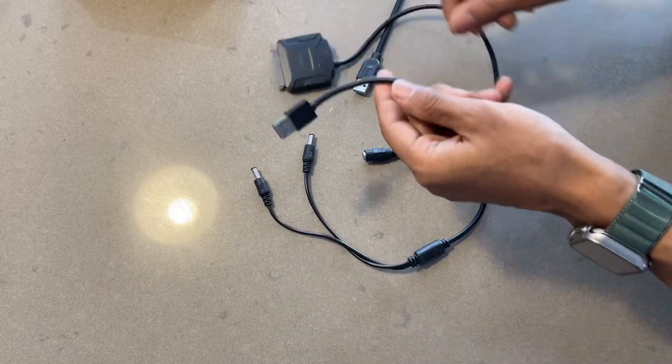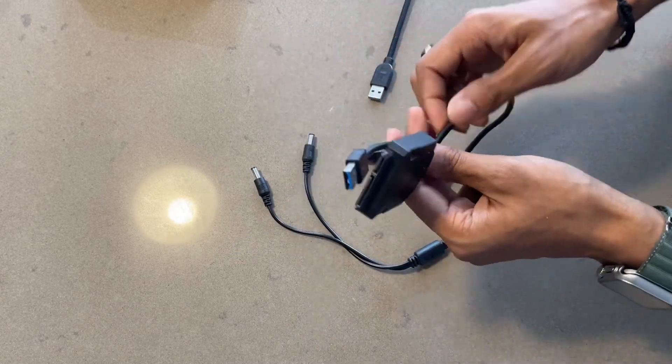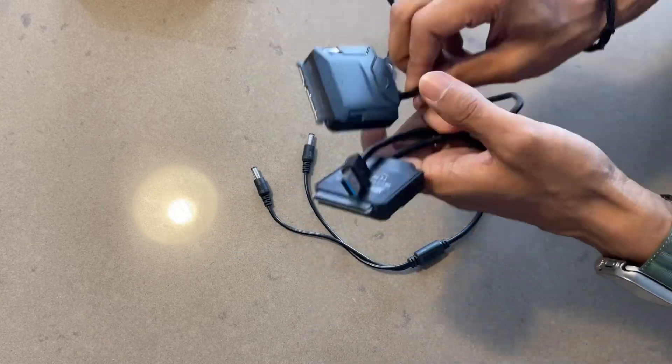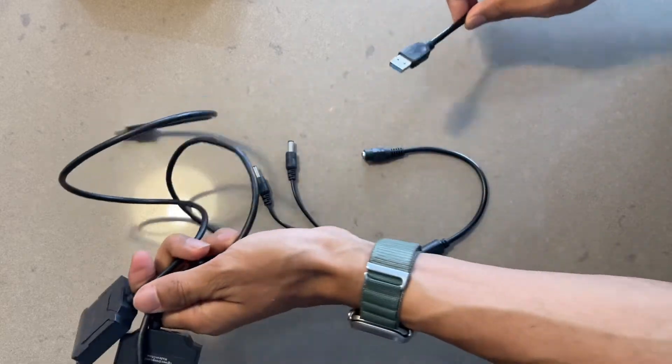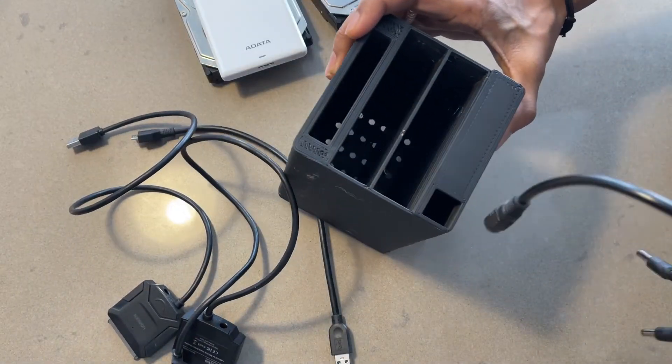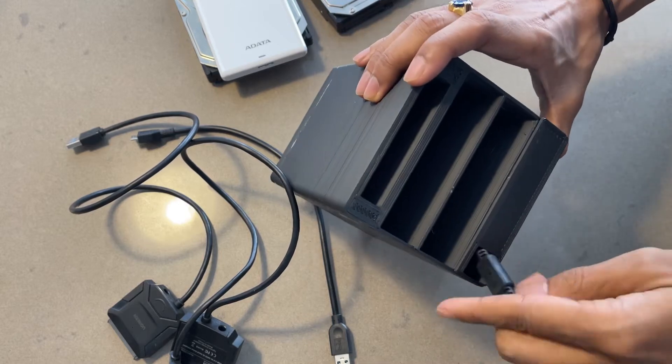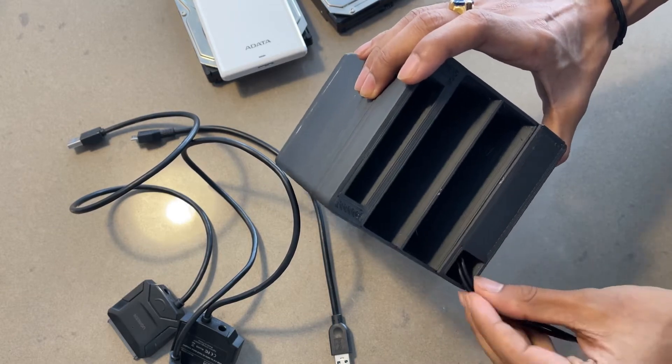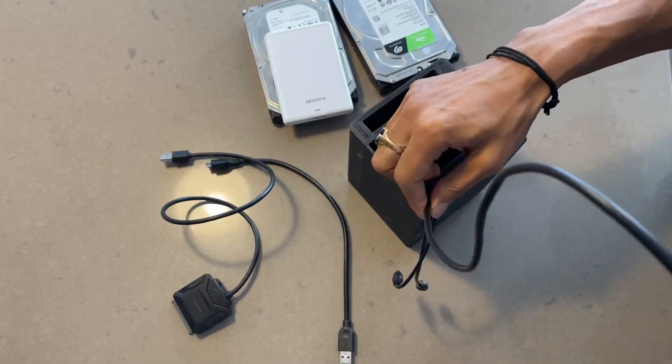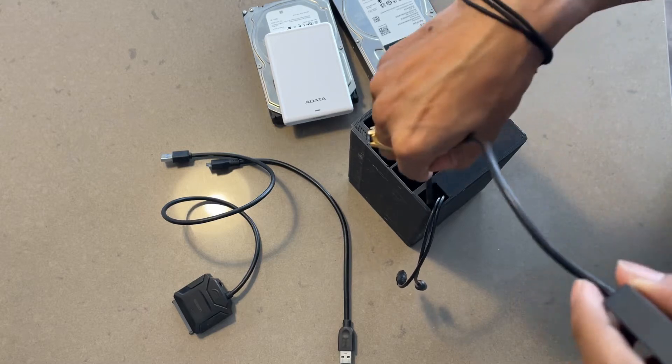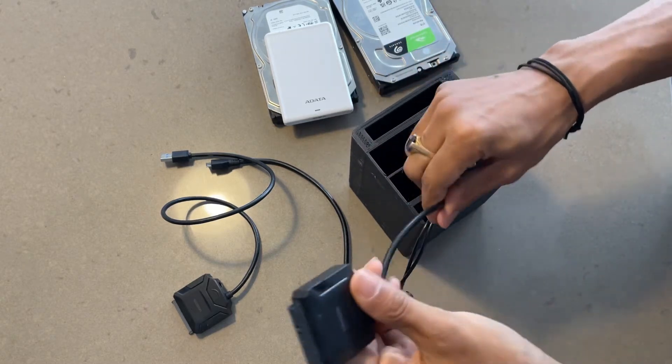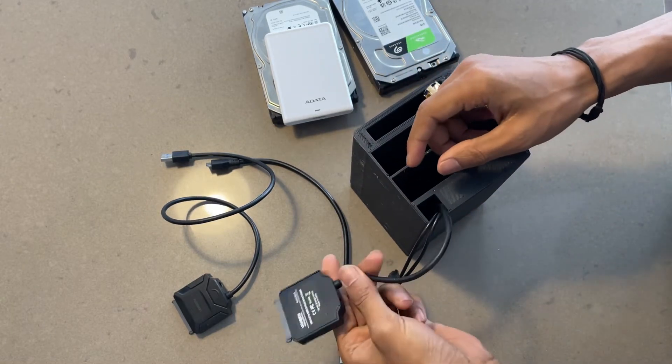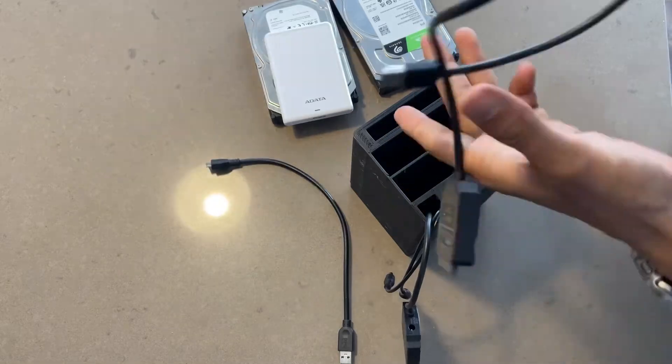For data connectivity, I have gone with SATA to USB connections, keeping things simple and versatile. One of the great things about using USB connectivity is the ability to easily plug and play across different systems. Whether I am at my main workstation or on the go, accessing my files would be way easier.